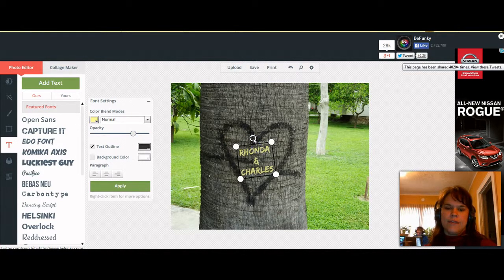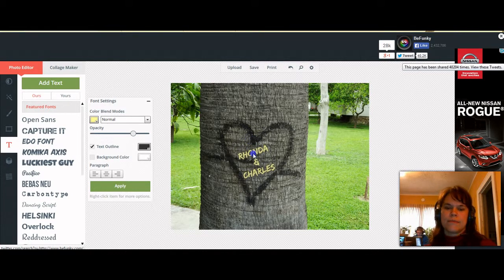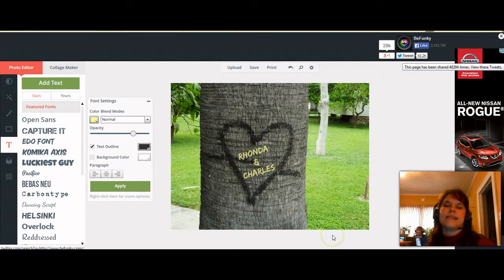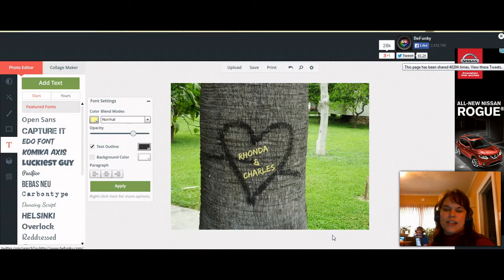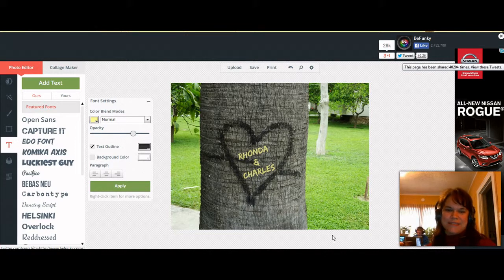You can angle it even more if you want, and then you're ready to save. I thought I'd just share that little fun tidbit with you today that you can do for Valentine's Day. Thank you and God bless.